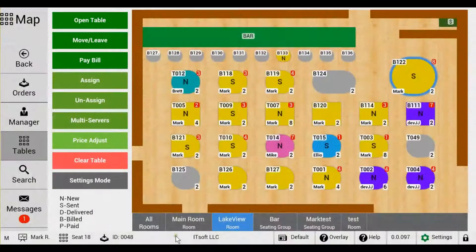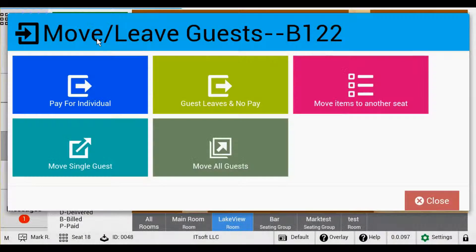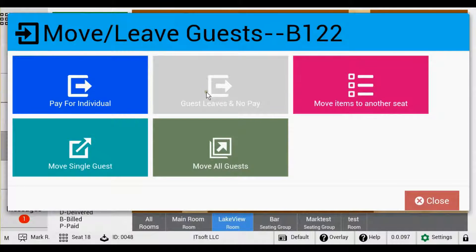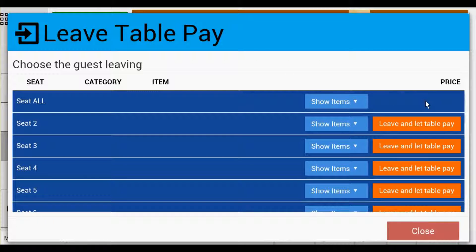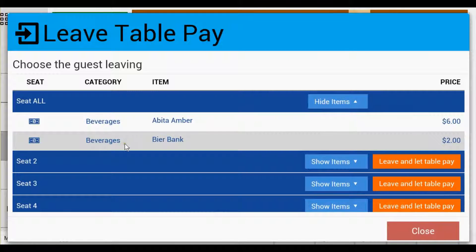Our next feature is Guest Leaves and No Pay. This allows the guest or their seat number to leave, but keeps the items on the table for the rest of the table to pay for. Tap the Guest Leaves and No Pay button to find the seat number that you want to leave, then tap Leave and Let Table Pay. This will remove the seat number and transfer all the items to the All position, also known in Clover as the Whole Table position.